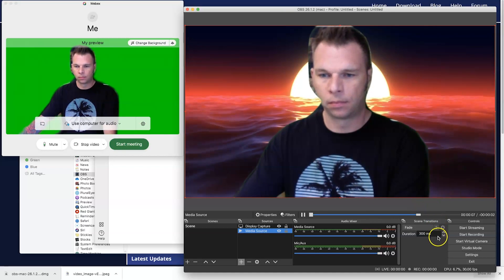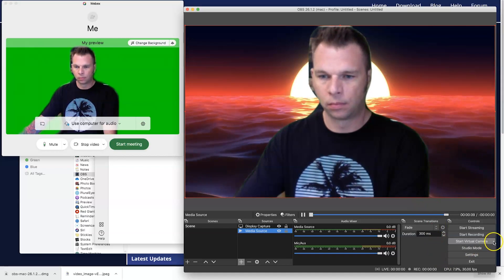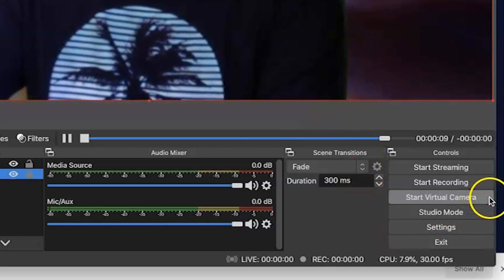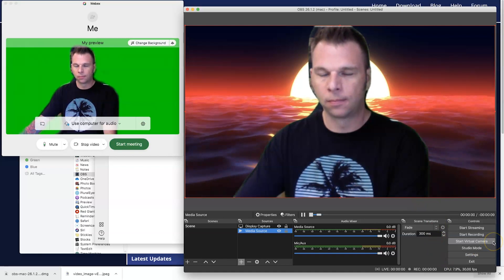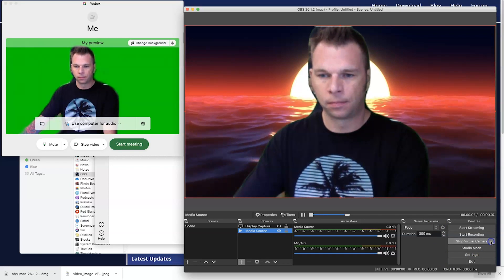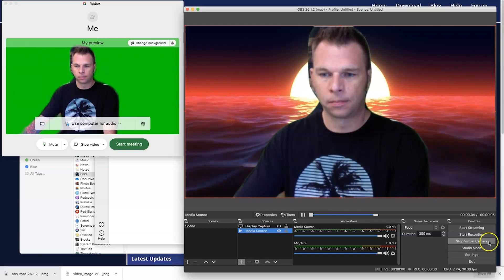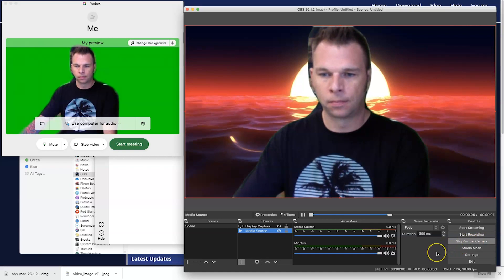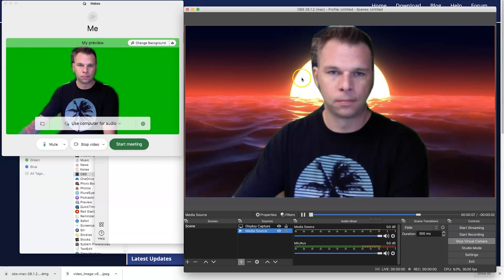Alright, so now the next step is we're going to start this virtual camera. Now, before you click the button though, you want to make sure you're not logged in to Google Meet or Zoom. So, if you are logged in to either of those programs, go ahead and log out. Once you're logged out, you want to click on this start virtual camera, and what that's going to do is going to tell your computer that you have a virtual camera activated. Now, let me show you how to integrate this virtual camera into your Google Meet and your Zoom.